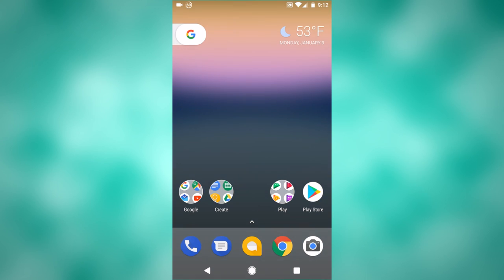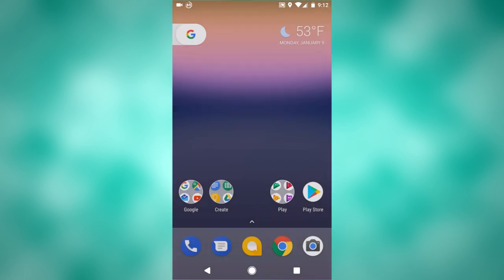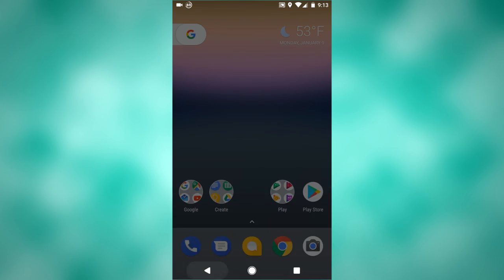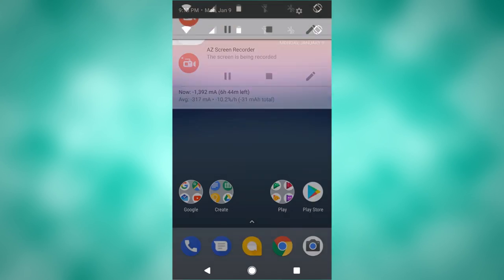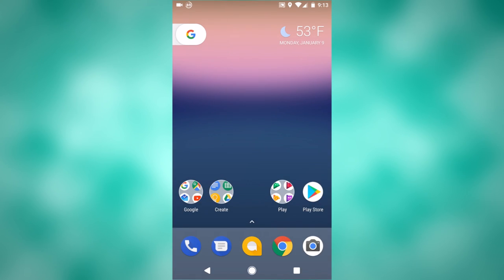And as you can see now, I can just long press on the home button and it works right there. Except it does say can't reach Google at the moment, but I believe that is just a glitch with my internet. No big deal.